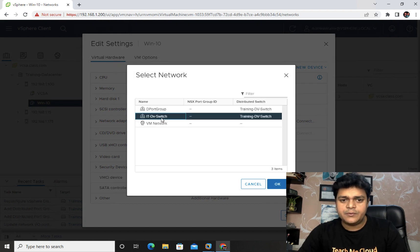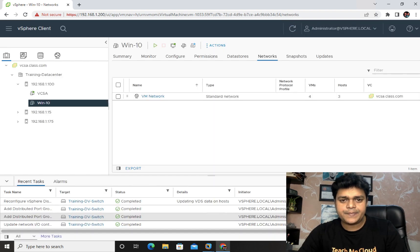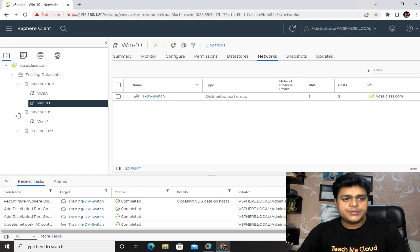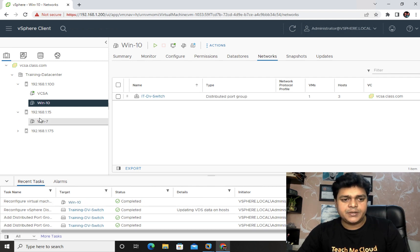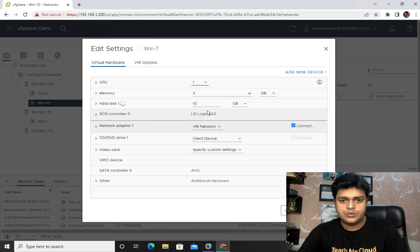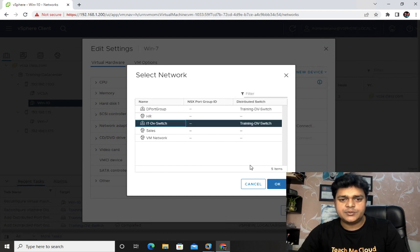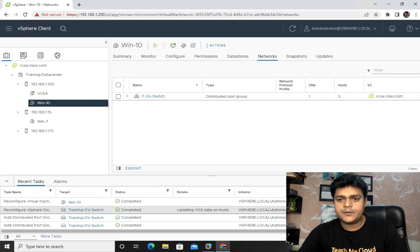Select your VM, go to Edit Settings, and find the network adapter option. Click Browse and identify the port group. I'll assign this VM to the 'IT-DB' port group we created — select it and click OK. For another VM on a different ESXi host, right-click, go to Edit Settings again, click Browse, select the distributed switch 'IT-DB' port group, and click OK.